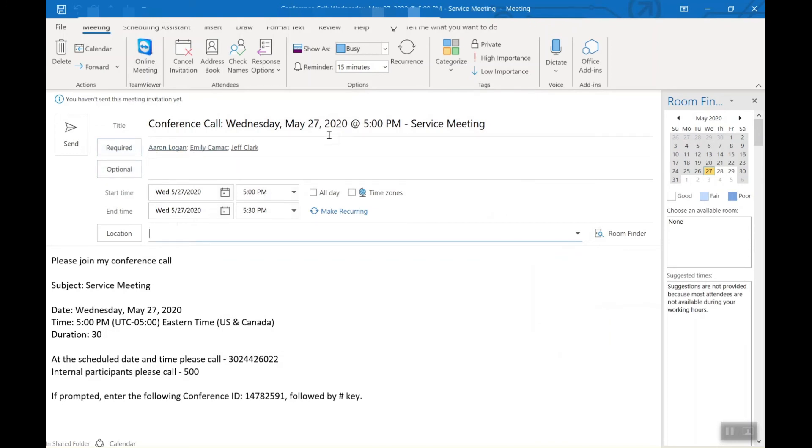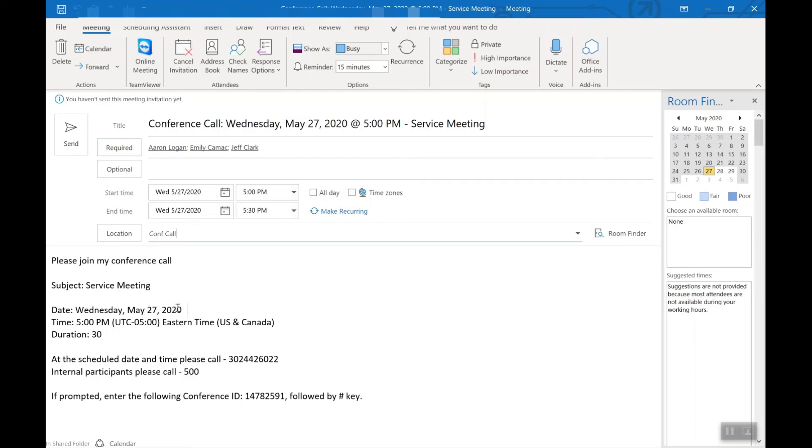I could put location and just put conference call in here or whatever you want. That's up to you. But it tells you right here now. At this time, please join a conference call for a subject service meeting on this date and time.